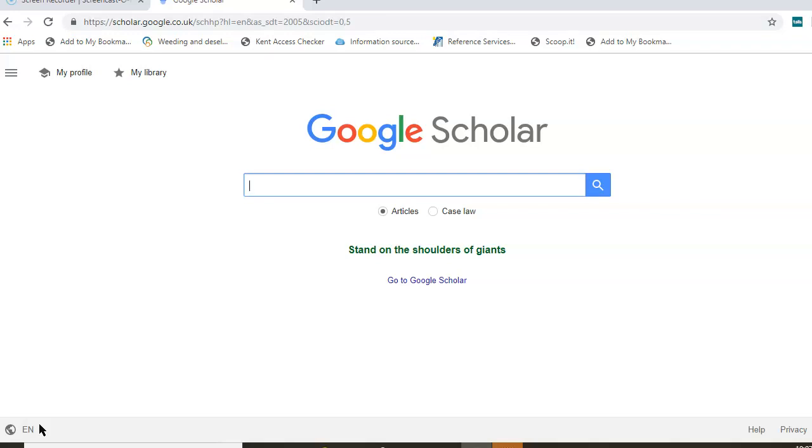It also doesn't use subject headings which can help identify standard terms for particular themes and topics you may not have considered. Bearing these limitations in mind, Google Scholar can be a convenient interface to start searching for academic content before exploring other resources you have access to as a student at Kent.